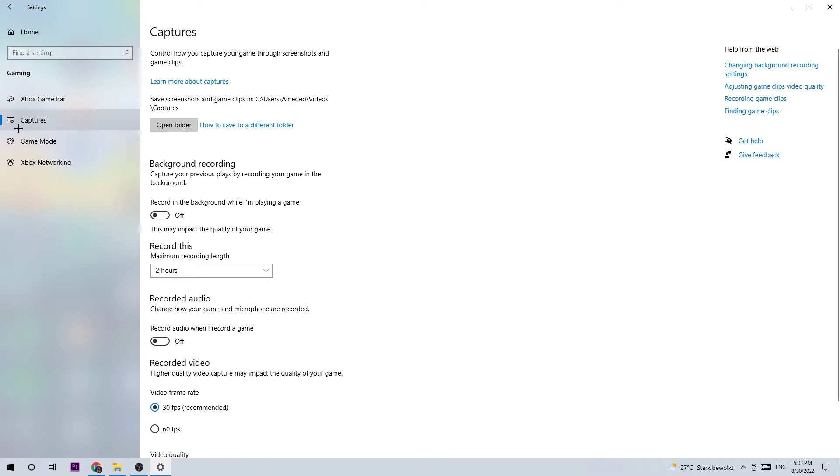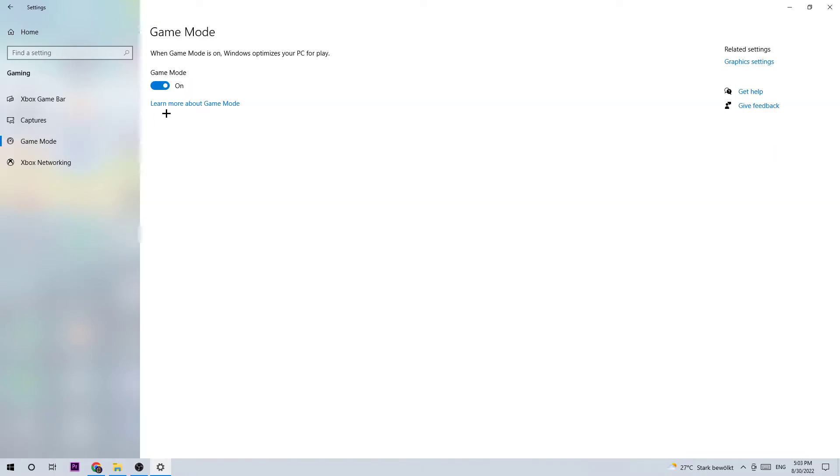Next, click into Game Mode. I can't really tell you to turn it off or on - it just depends on your system. Try it out and stick with the setting which works better for you.